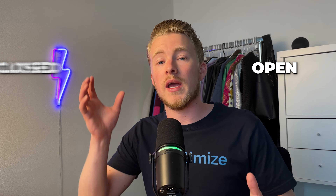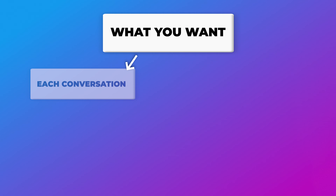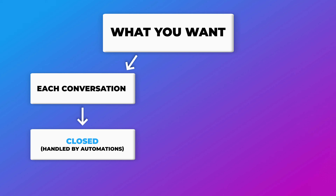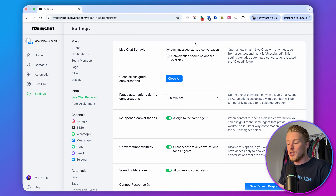In ManyChat we have two types of conversations: open conversations and closed conversations. Open conversations are handled manually, either by you or someone on your team. Closed conversations are handled by your automations. By default, ManyChat is set to any message starts a conversation, which means every message is an open conversation — but that's not what you want. You want each conversation to be closed so it's handled by your automations by default, and then opened only when a human needs to look at it. To get that behavior, you need to set it to conversation should be opened explicitly.